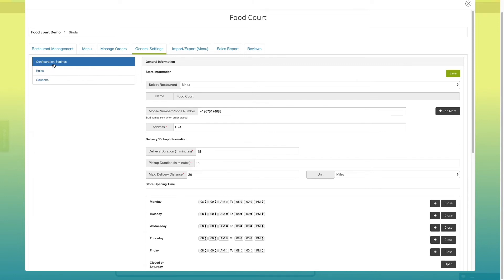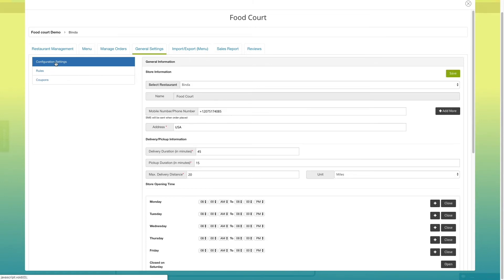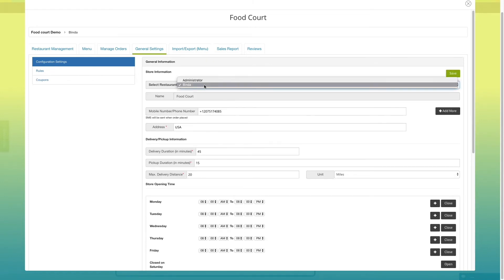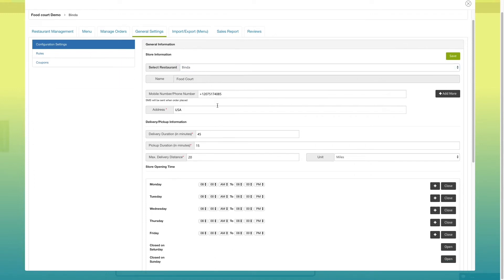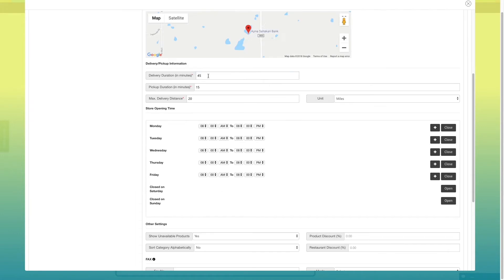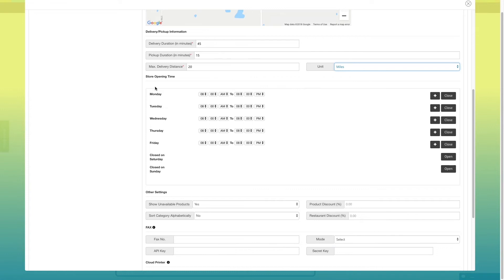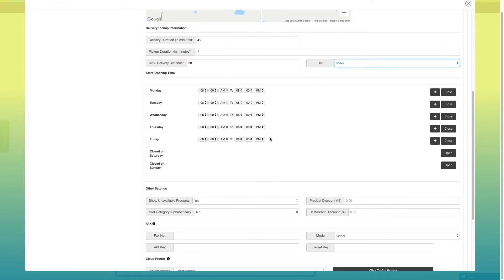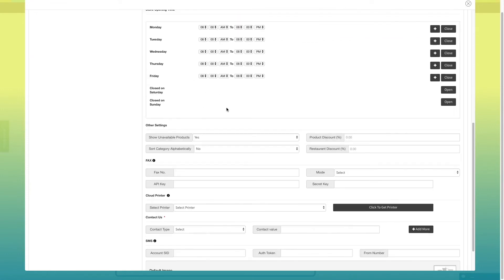In configuration settings, you will see all of the settings of the restaurant that you have added to your food court page. If you want, you can change the address, mobile number, delivery duration, pickup duration and maximum delivery distance from here. You can also edit restaurant opening time and customer servicing time from here.